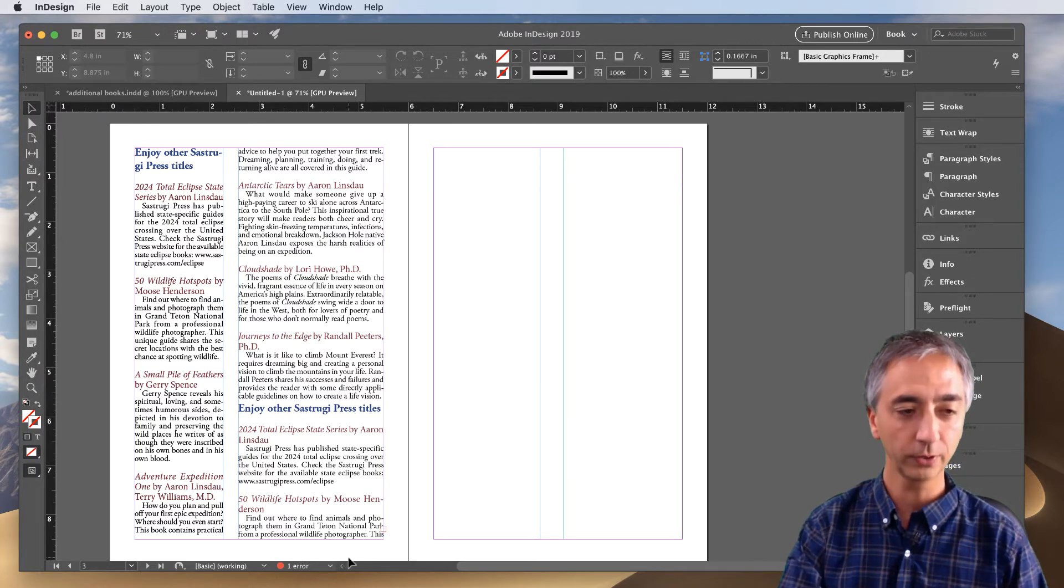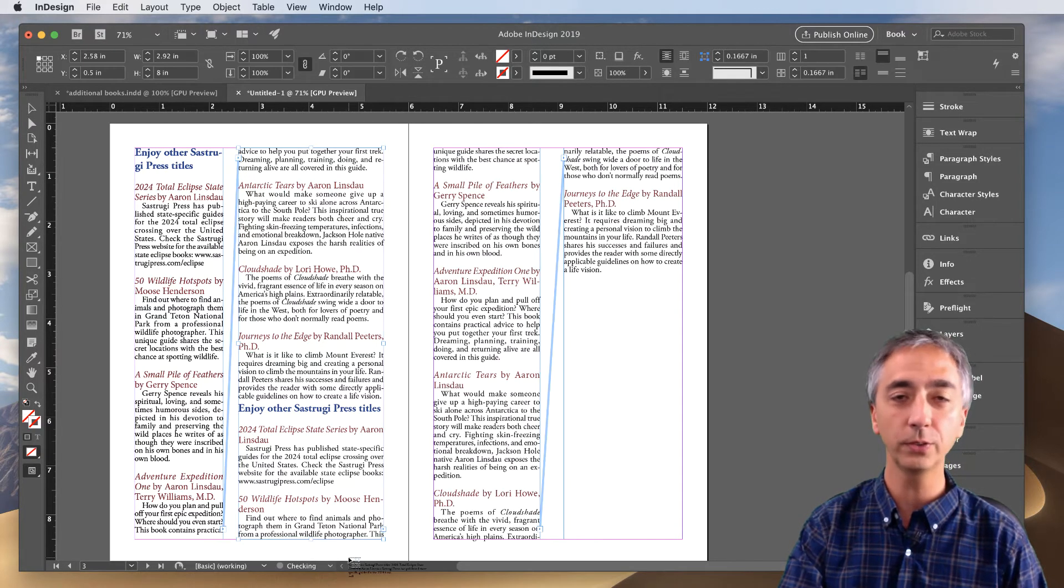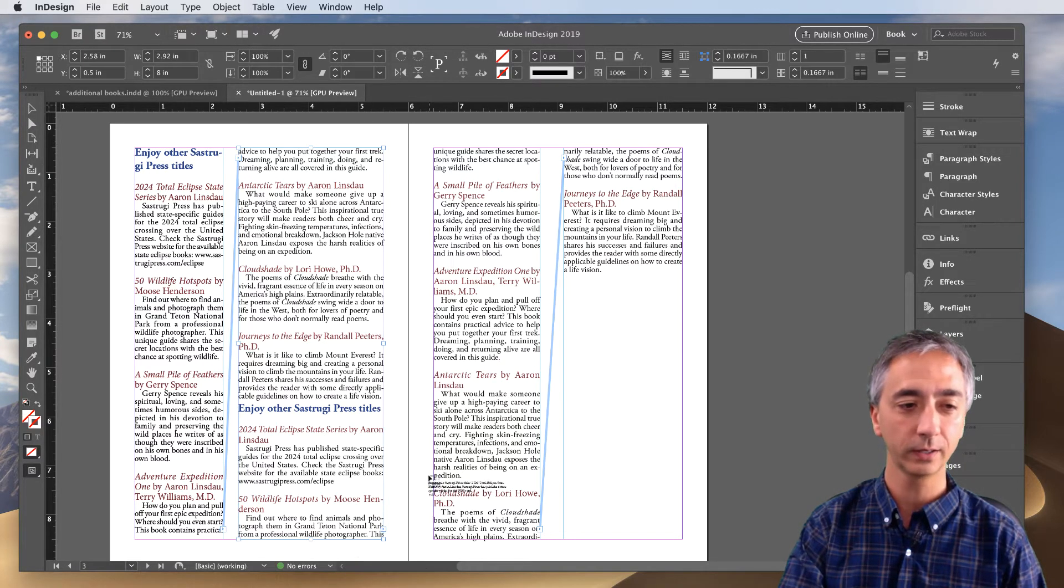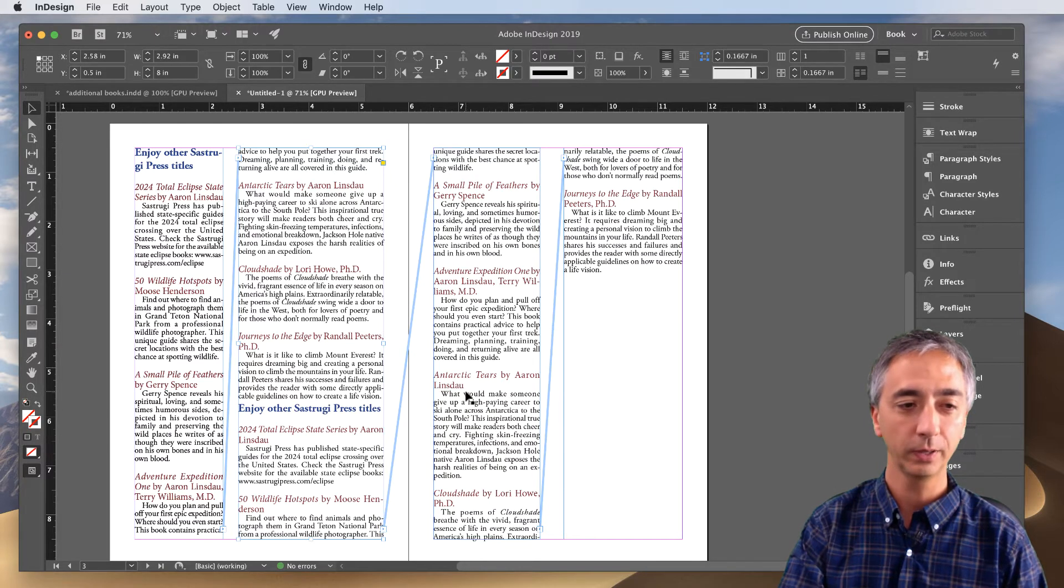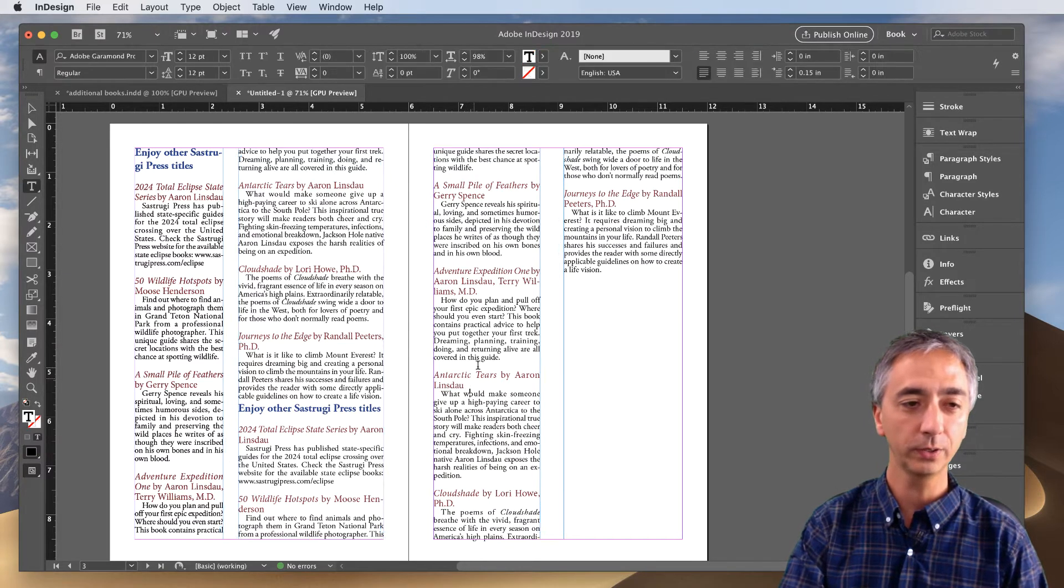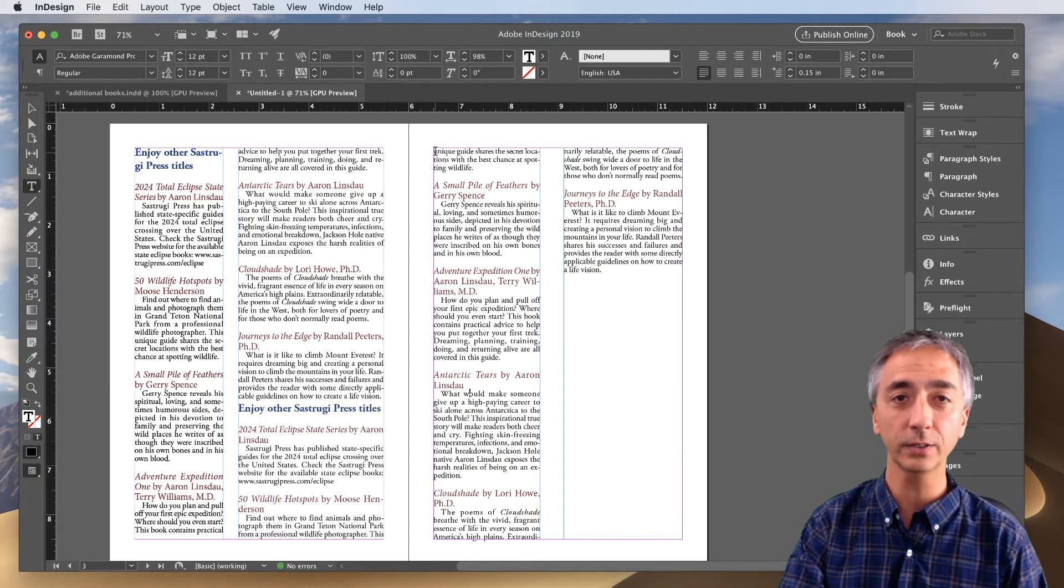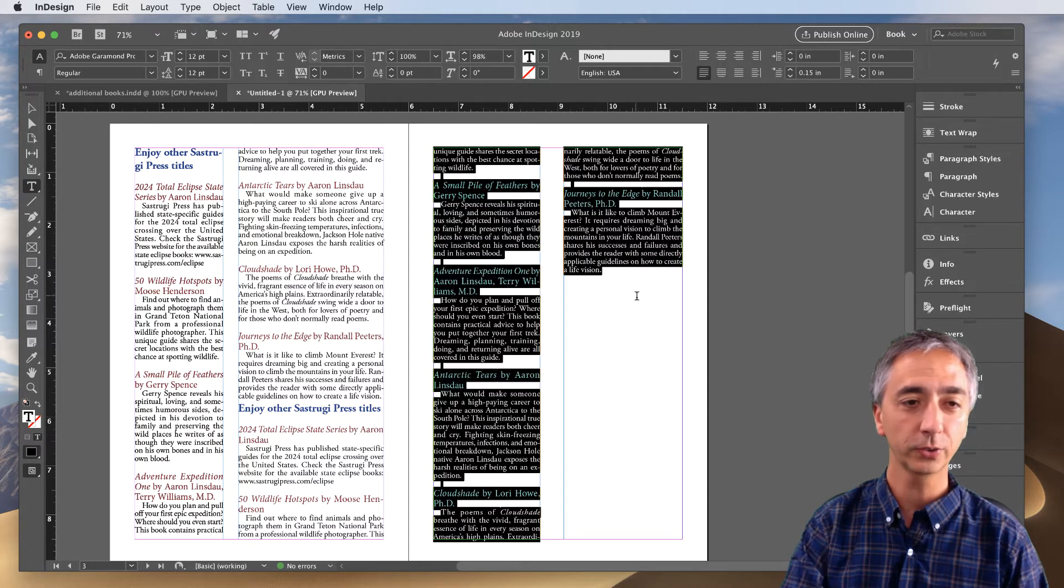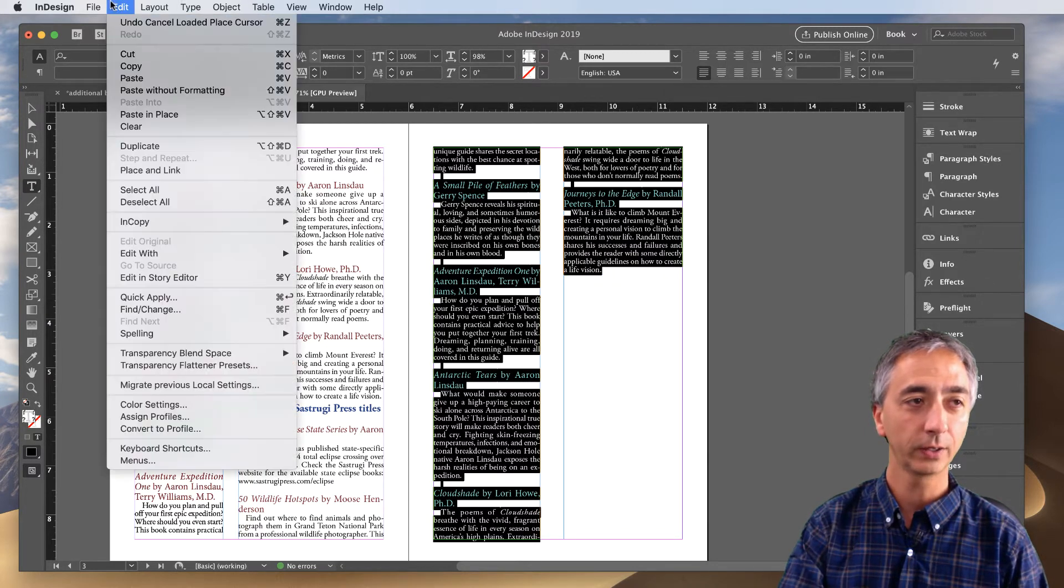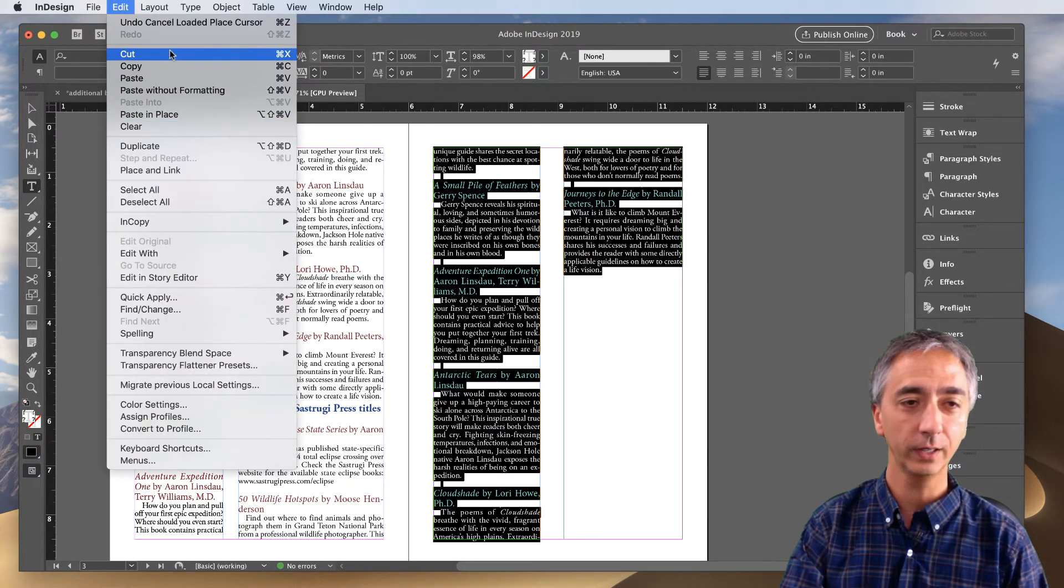So what I'm going to do is undo this break, hit Escape, and what I'm going to do is come into this text thread, click and drag here, and then go Edit and Cut.